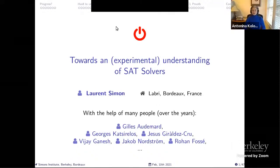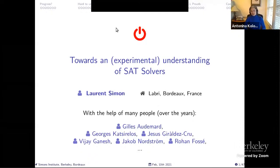Our next speaker is Laurence Simon from Bordeaux. People probably know you most as the person who wrote Glucose, which has been one of the more popular solvers over the last years. Let me not take more of your time — please have the floor. Very happy to have you here.